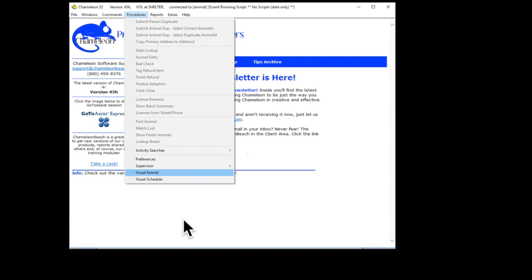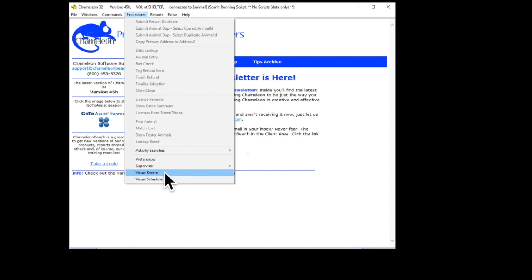Now, sometimes you may be sitting in the volunteer office, and you have forgotten the A number for a particular animal, but you remember where it was. You can find that A number without having to run out there and look for it. Go to the main Chameleon window, and under Procedures, go to the drop-down and click on Visual Kennel.